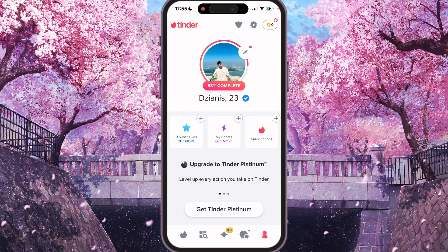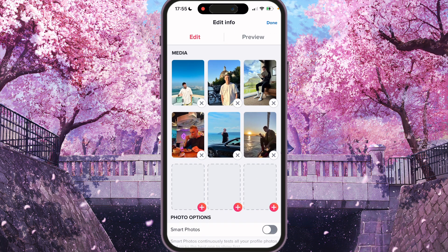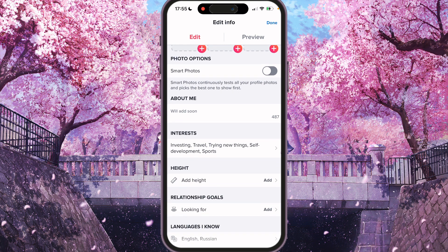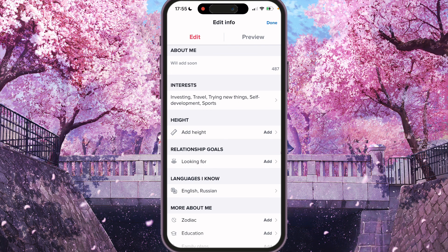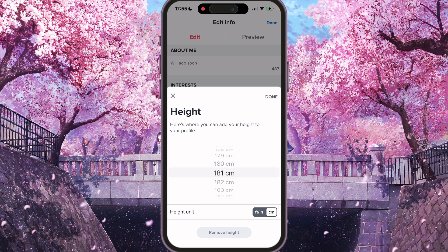Press the pencil icon around the avatar — right here. Then we need to scroll a bit and find the height option.